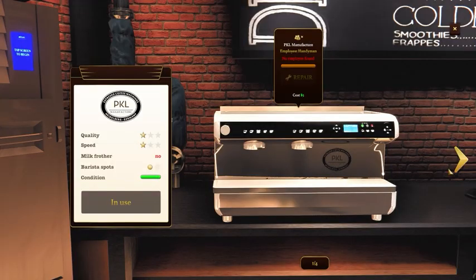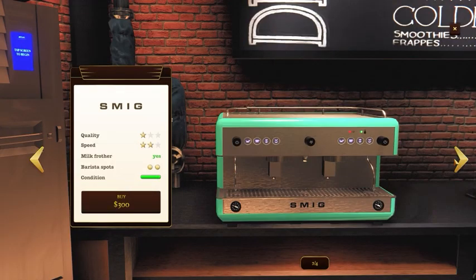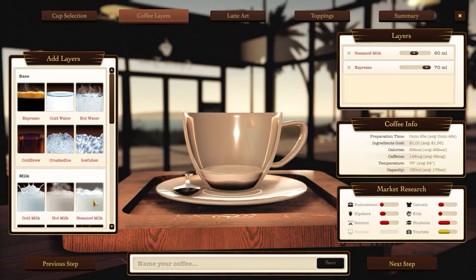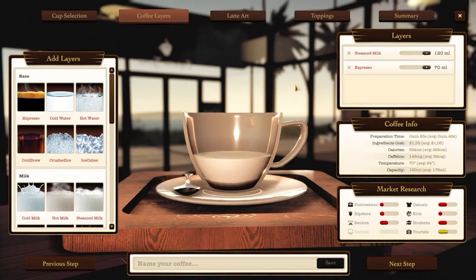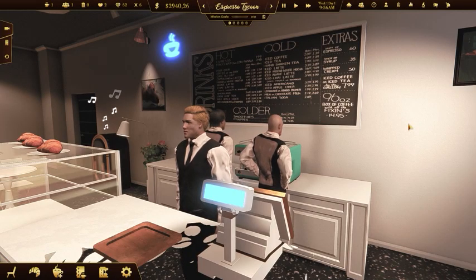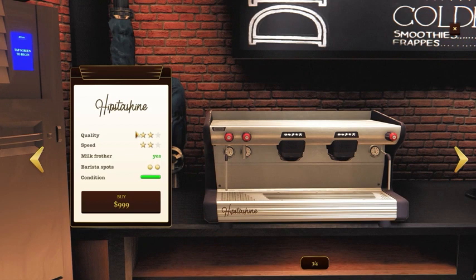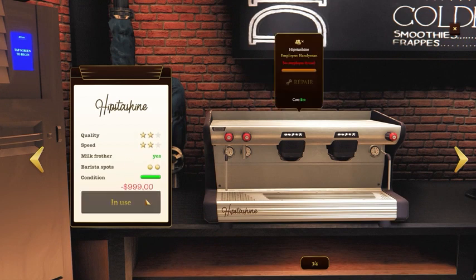Upgrading your coffee machine brings some great benefits. It'll help you make some new coffee recipes and hire more baristas if your coffee machine has enough slots for them. Check also the speed of the coffee machine, quality and, of course, the price.